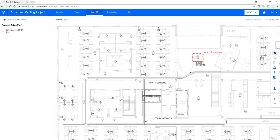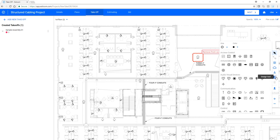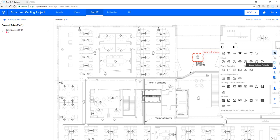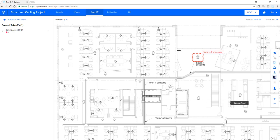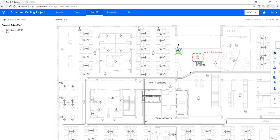Now let's add a couple of symbols to our drawing that are missing. Click the design tool and let's add some cameras at this entrance. As you can see, the items can be reoriented as well as the color changed.